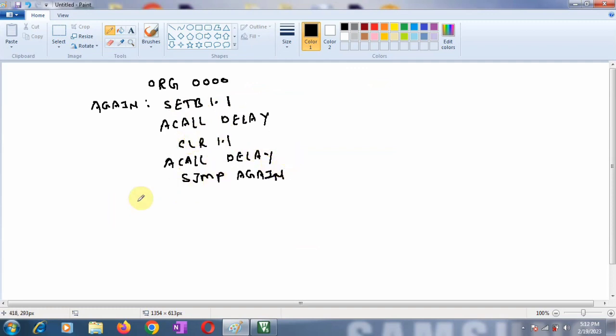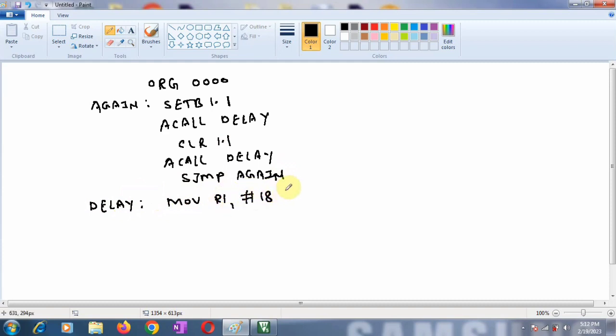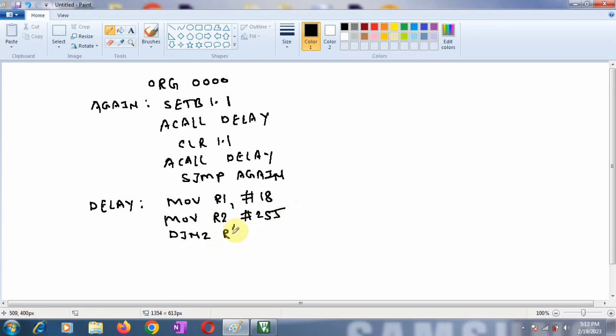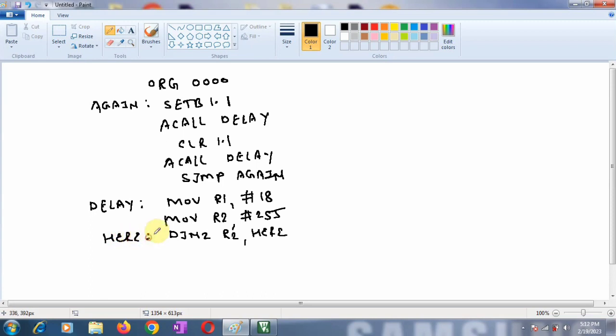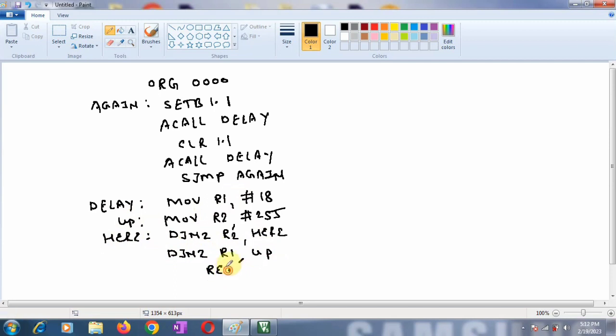Which we are going to observe in Keil software simulation on logic analyzer. Now we will write a delay routine. So delay. Here I am using two registers. So mov r1, #18. This is outer loop. And mov r2, #255. Now first use the instruction djnz r2 and here. So which will complete this inner loop. And that here or control of this here will go to our same instruction. And then we are going to write the djnz for outer loop. So now djnz r1, up and this up control will go over here. Finally you have to write return and end.